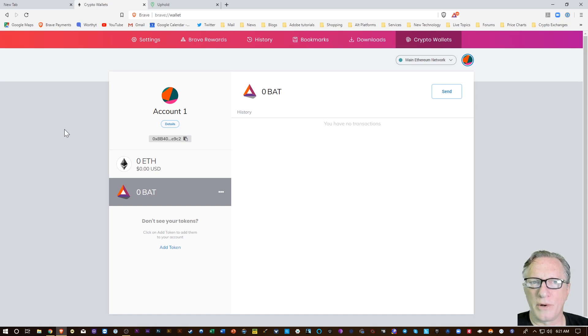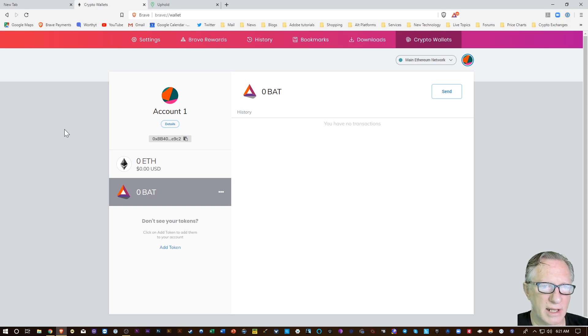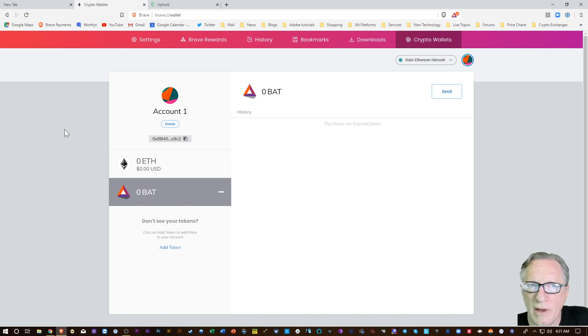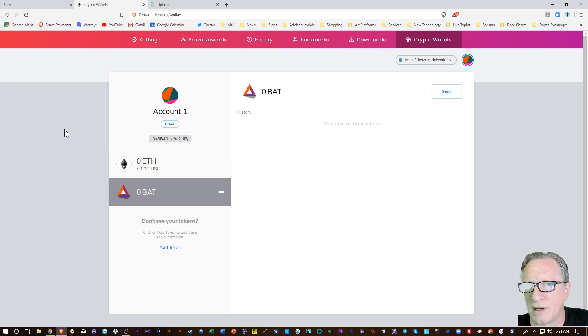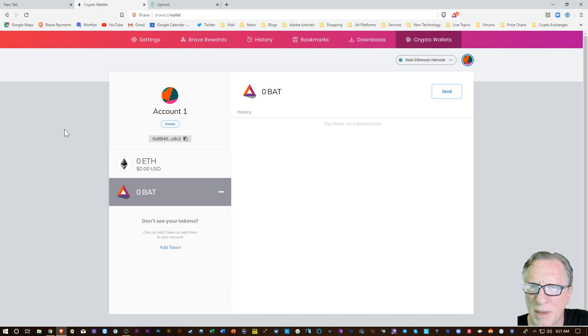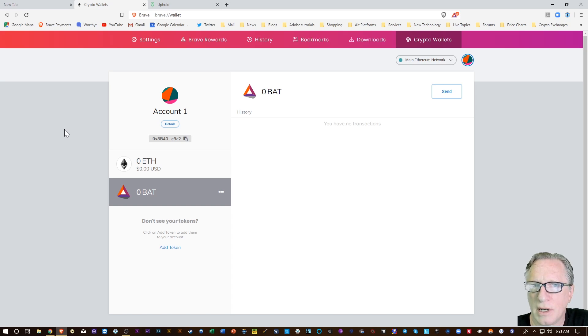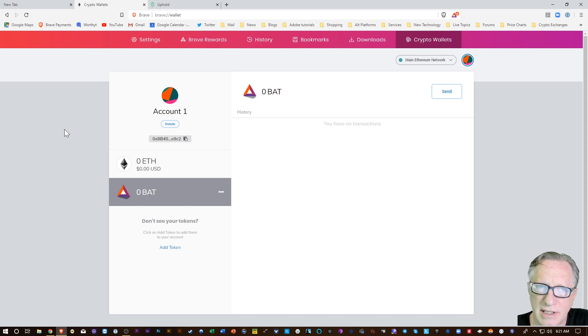If you have any questions about anything that I went through, please throw them up in the comments and I'll do my best to get them answered. I have some other great videos on how you get the wallet set up and backed up and how you connect this browser directly to your Uphold account.